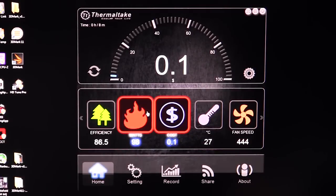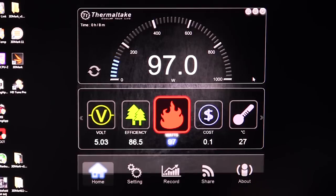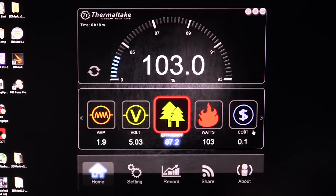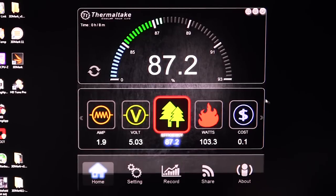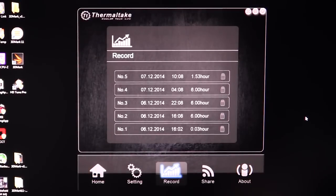We can see our total watts on the system — this is how many watts our entire system is pulling. This is good if you want to see how energy efficient certain components are; you can obviously check it all right here. We can also see our efficiency for the power supply, what it's running at in real time.